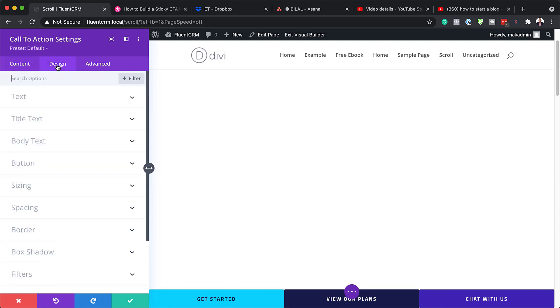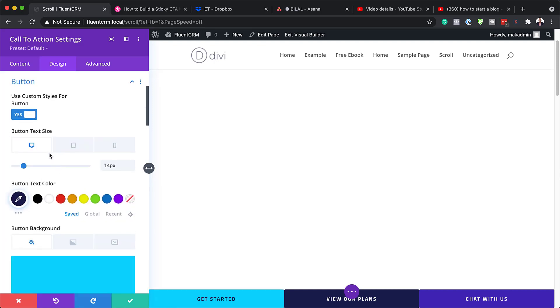So next, we're going to come over here to design because we may want to go in and customize this button. So I'm going to click here on button. And as you can see, use custom styles for button is already activated.